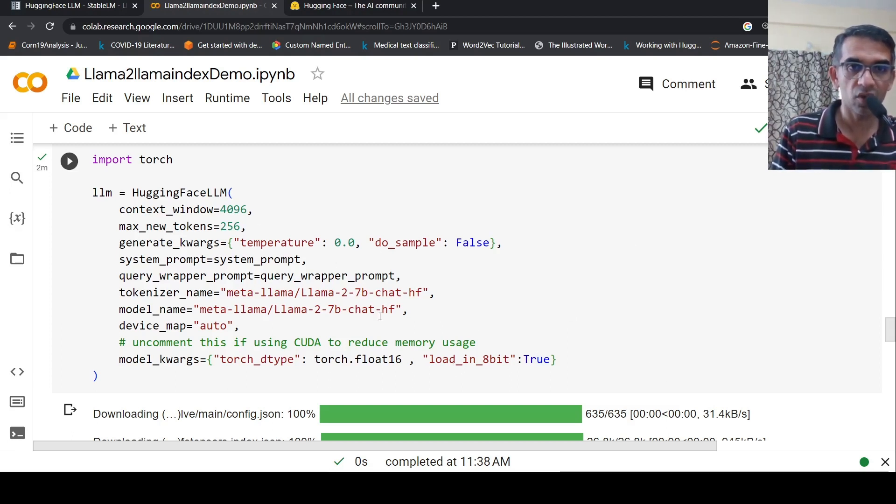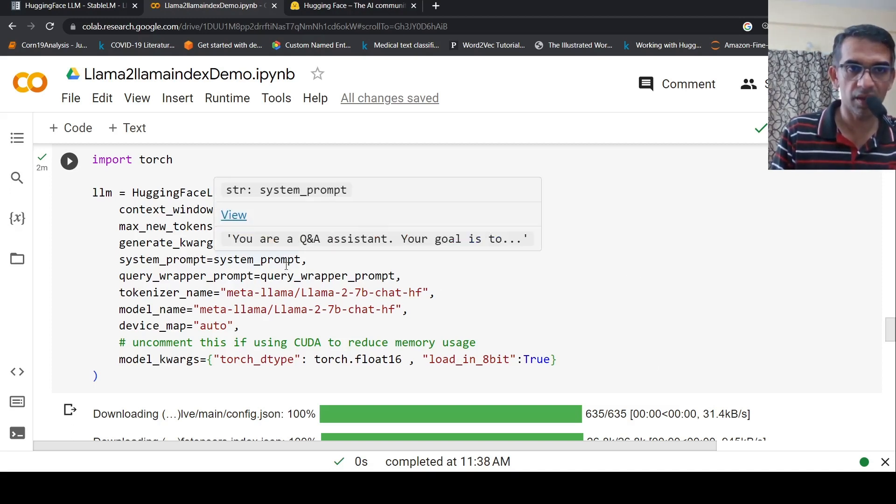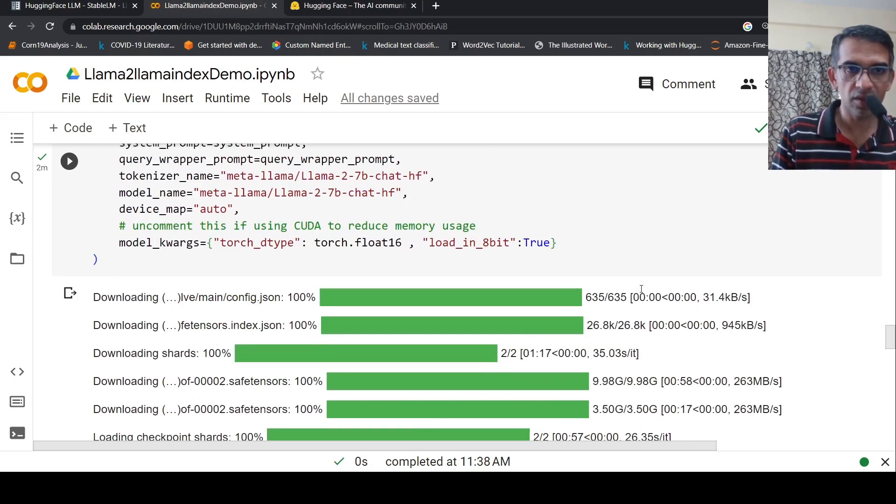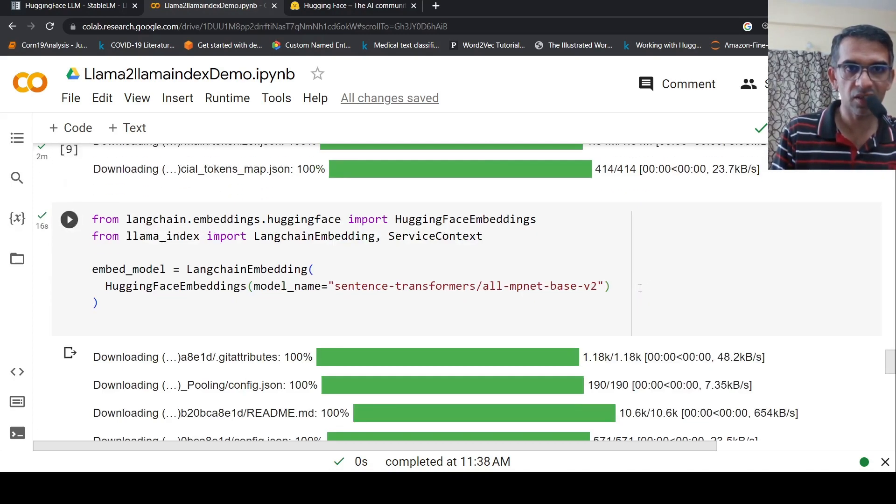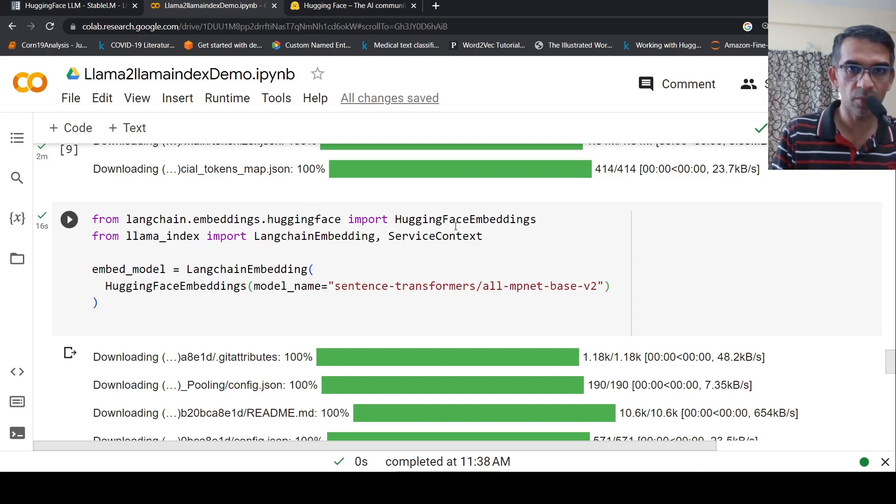So the 8-bit context model is loaded. In this way, I'm instantiating the LLM. Once the LLM is instantiated, next I have to actually instantiate the embedding model. For that, from langchain.embeddings.huggingface, I have to import HuggingFaceEmbeddings.